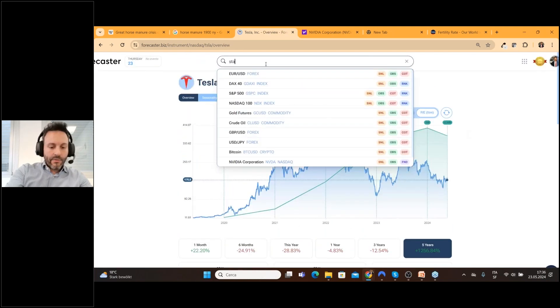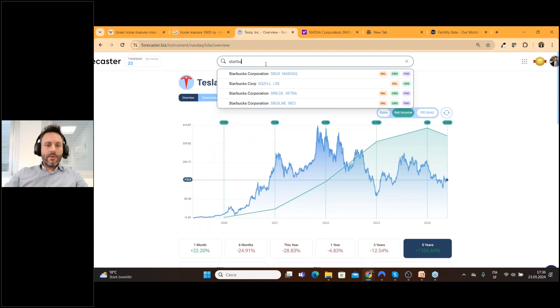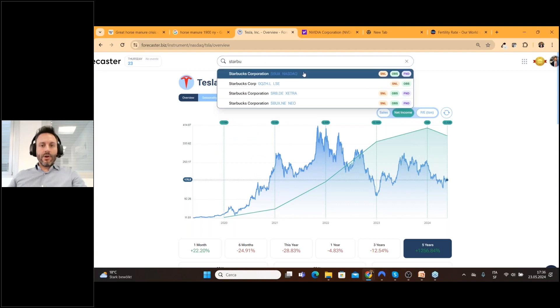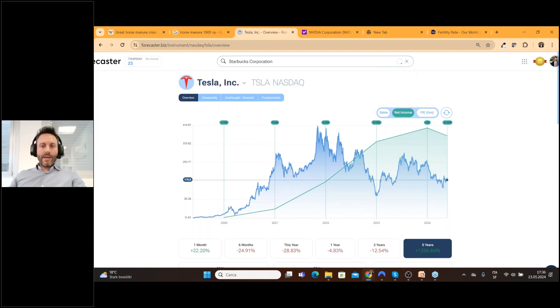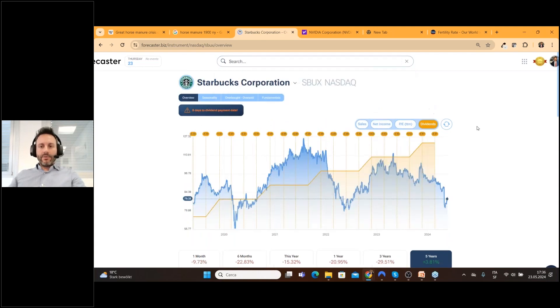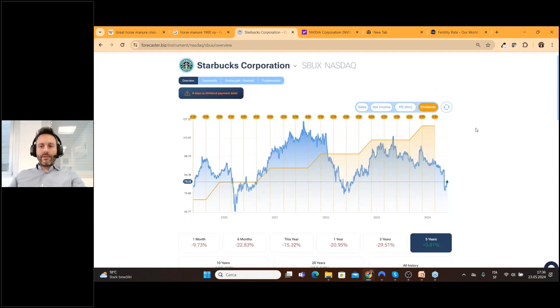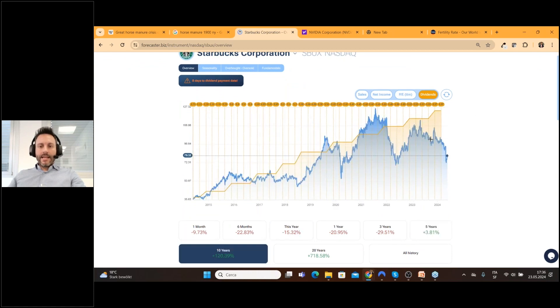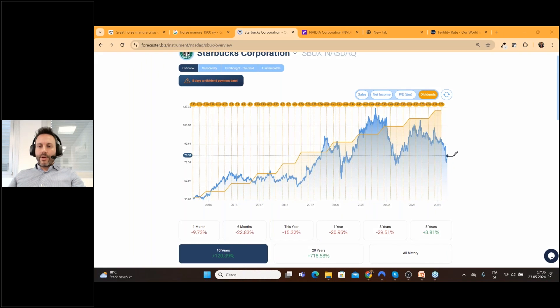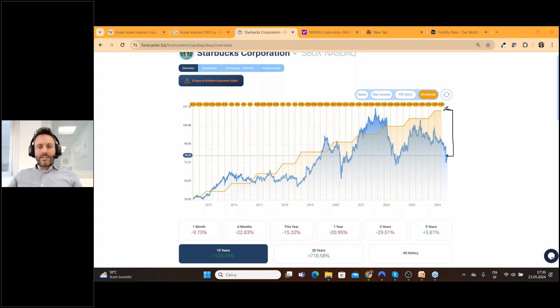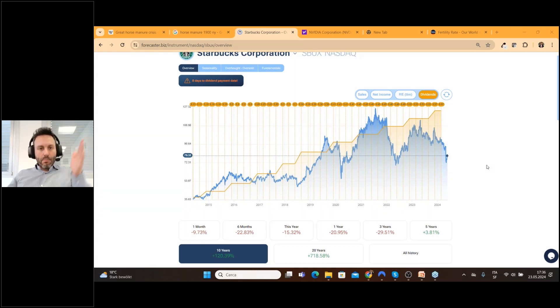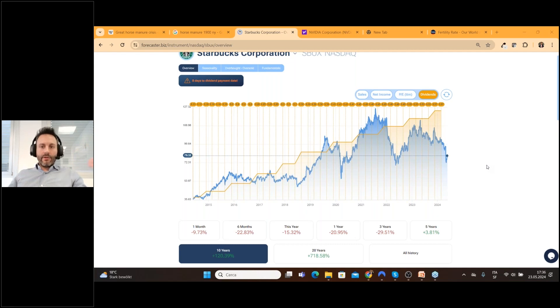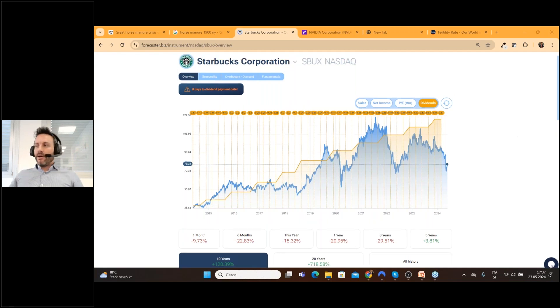If we go for example on Starbucks which is another company we really believe it's undervalued. You can find also the dividend and as you can see there is a huge gap between the prices and the level of dividend and this is the place where the stock should be because in the long run prices move up and down because of results of the company.